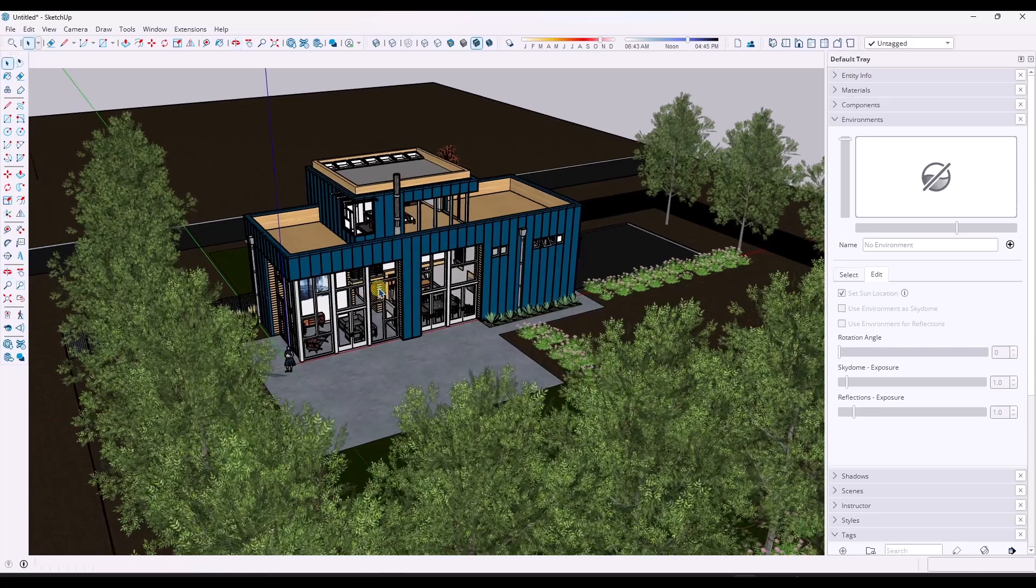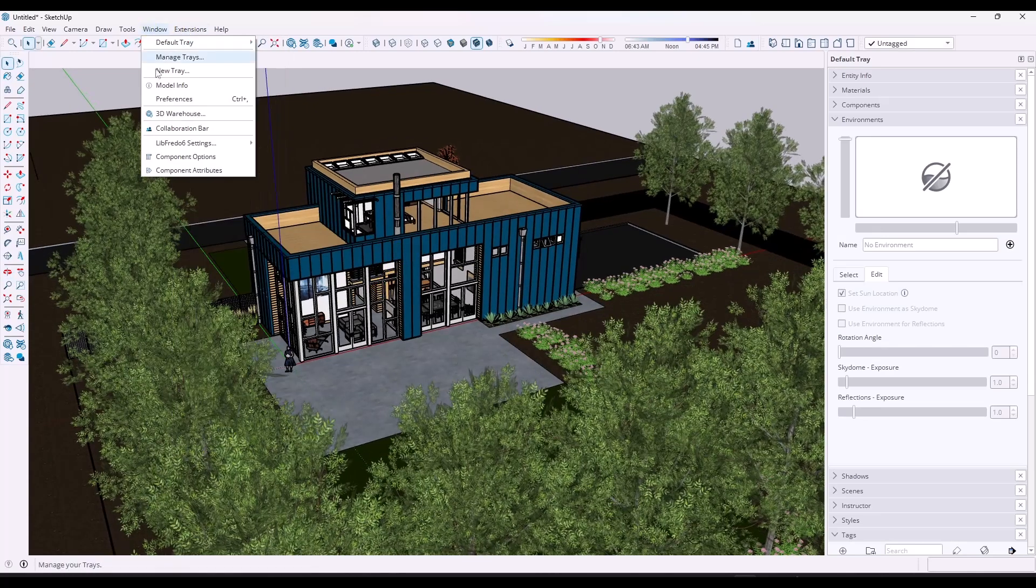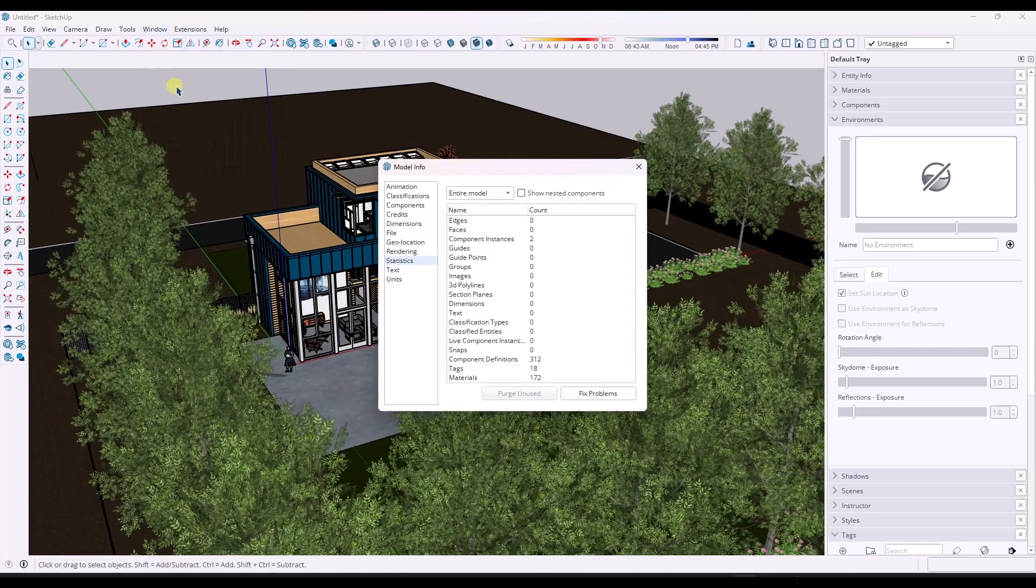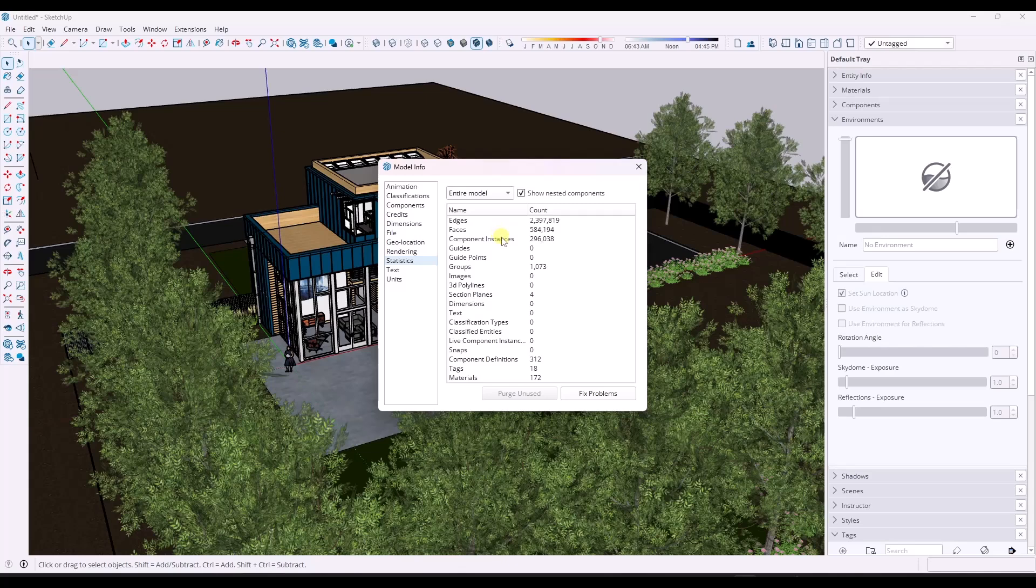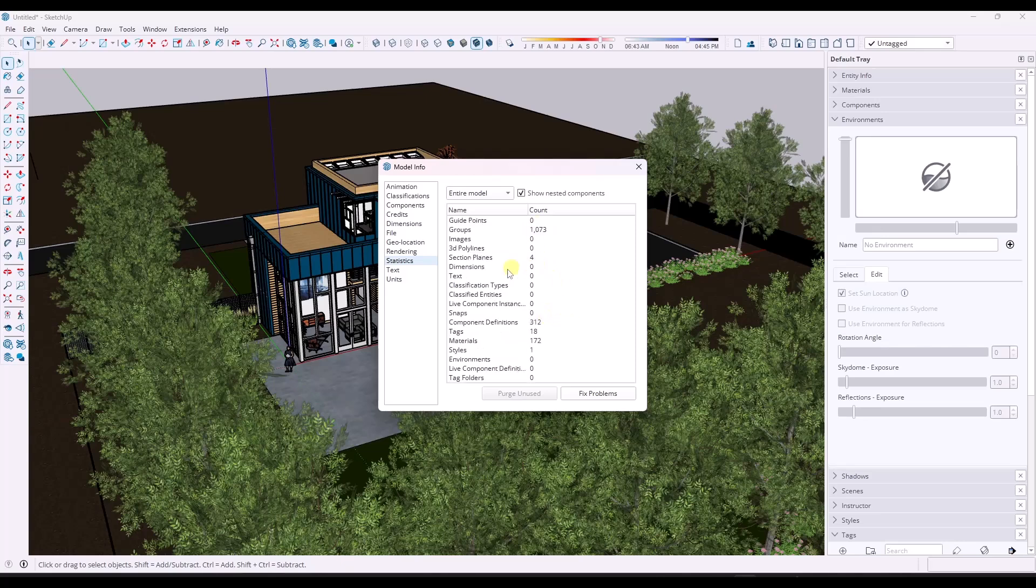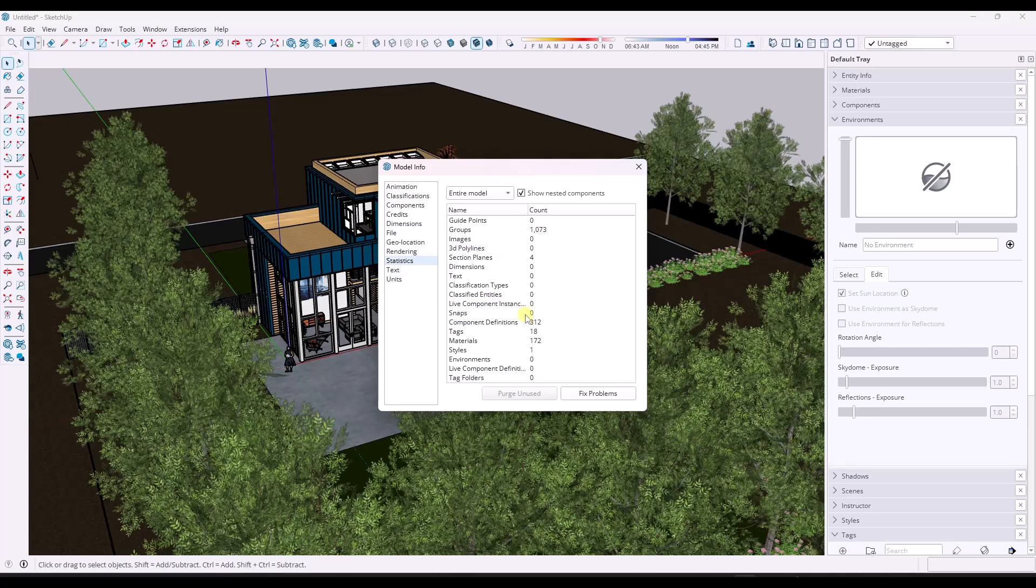The way that we've done this in the past is we always start by going to Window, Model Info. And specifically, we go into Statistics. If you check this box right here, you can see the number of component instances that are in here, which is a lot, the number of groups, the number of faces and edges. So it gives you information about what's contained inside of this model. This was always helpful because you could analyze what's in the model and figure out what's slowing this down.